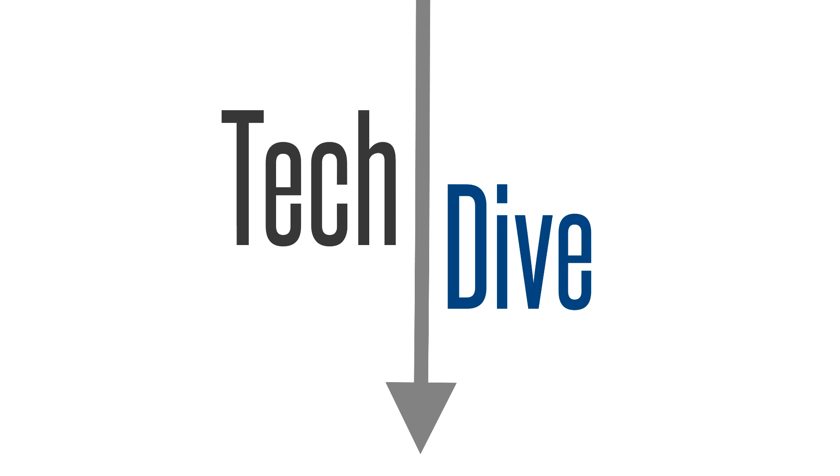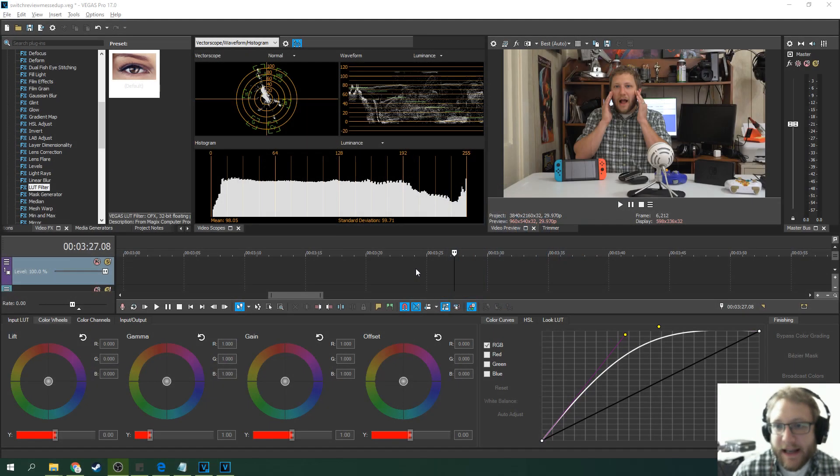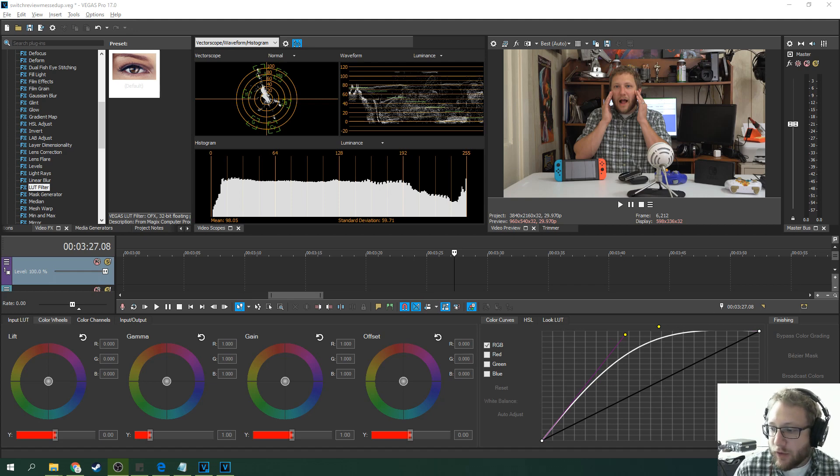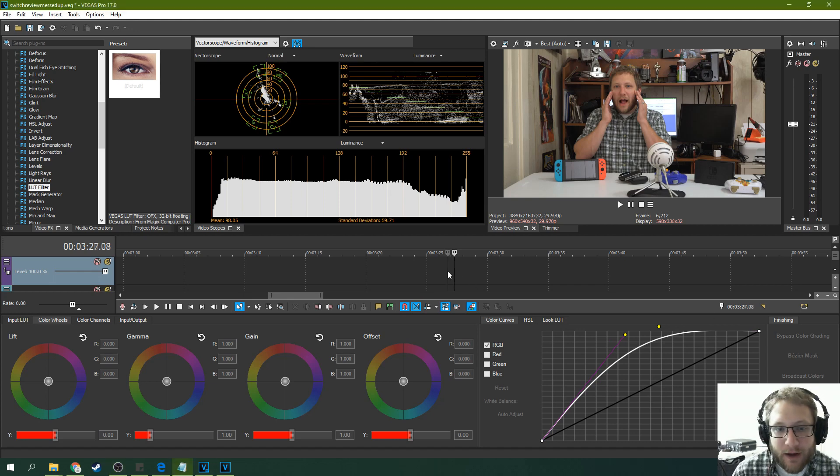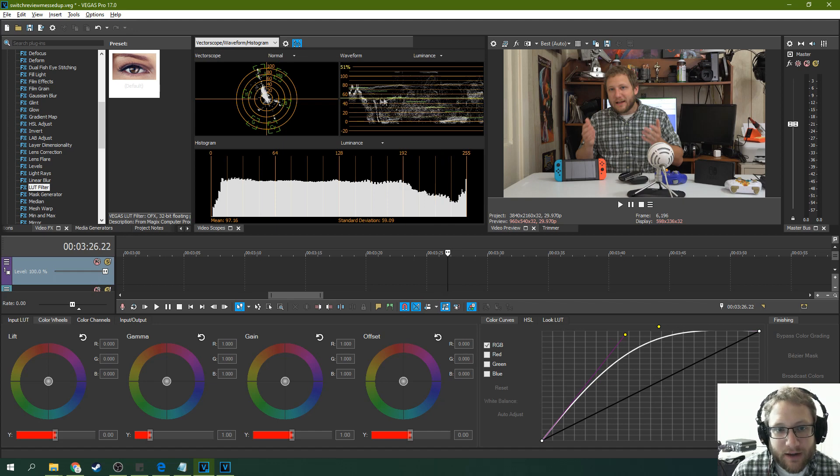Hello and welcome to Tech Dive. Today we're going to be talking about Vegas Pro 17 and what's changed from 16. So really the new points to talk about are first I want you to watch my hands wave around in this LUTs here.